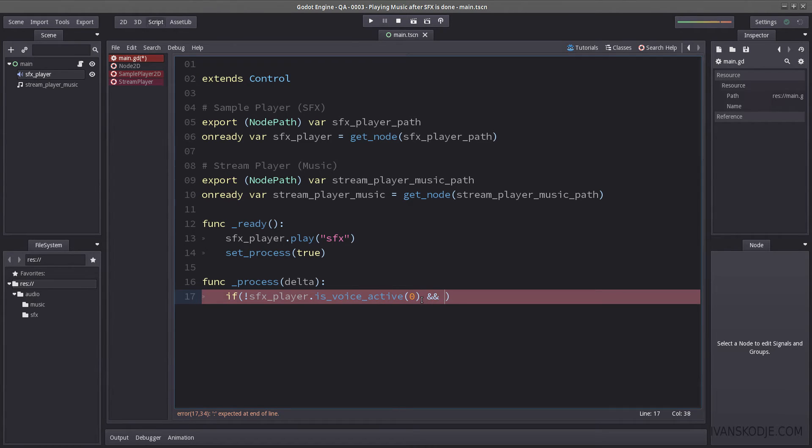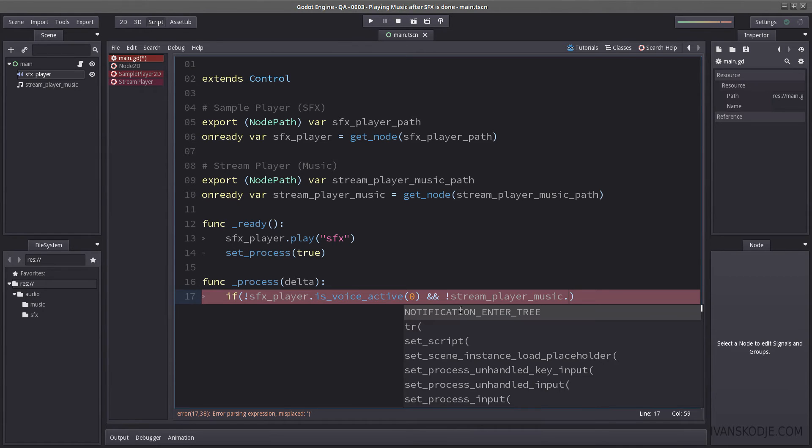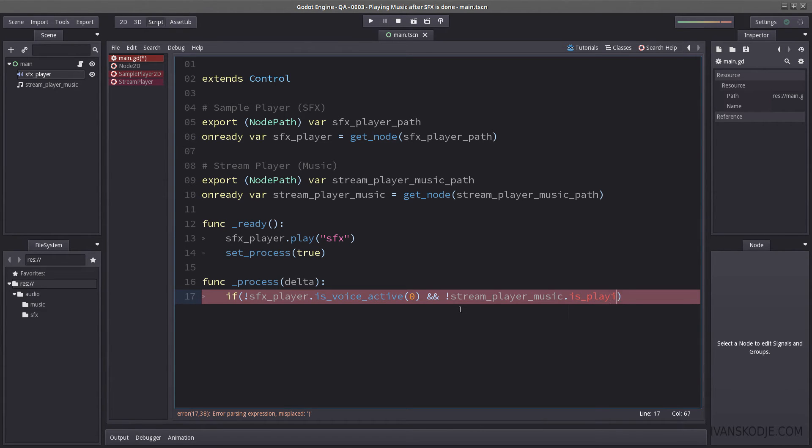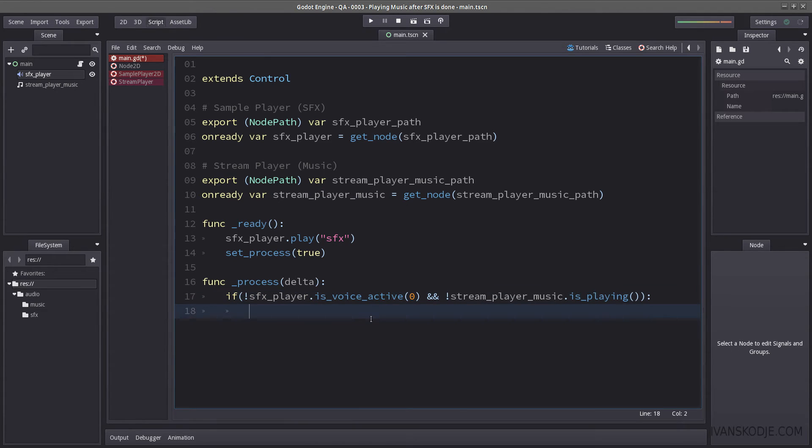So if this is done playing, and we're not already playing the music. So if stream player music is not active, so it's playing here. So not stream player is playing. So if both these conditions are true, we are going to play the stream player music. So we enter stream player music.play. And that's all you have to do.